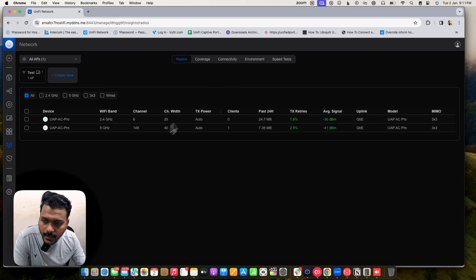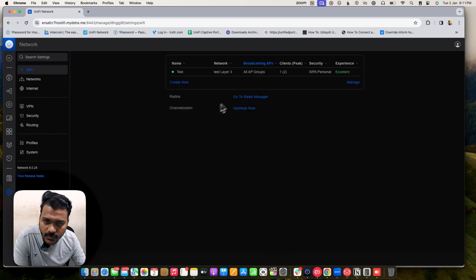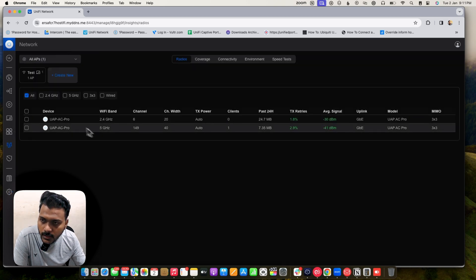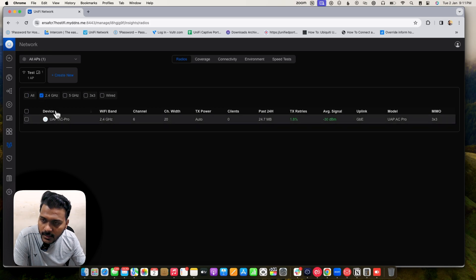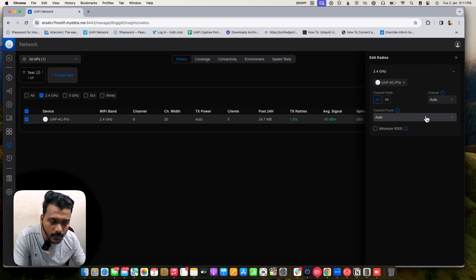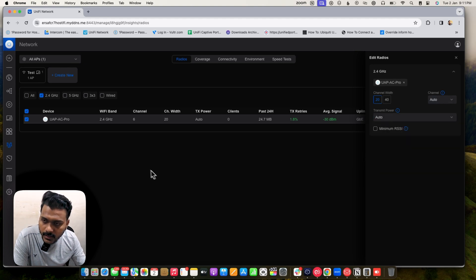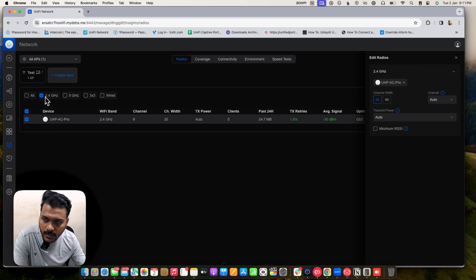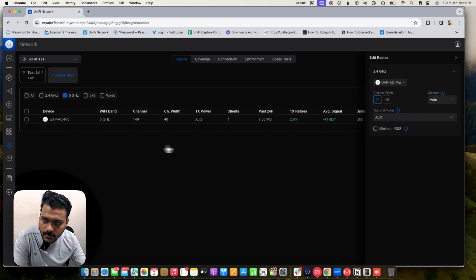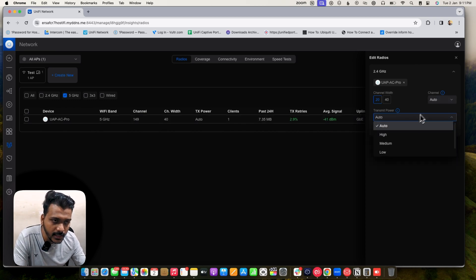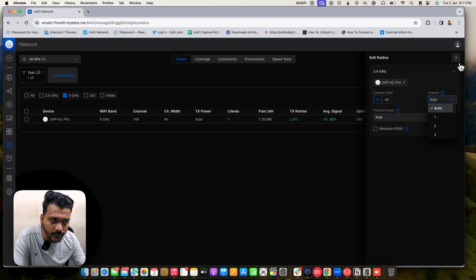They have removed the global options from settings and brought everything into the radio manager. You can set globally on 2.4 GHz: TX power, channel width, and channel. There is a list of access points and you can choose 2.4 GHz first and set channel and transmit power globally. Similarly, for 5 GHz you can set transmit power, channel, and channel width. You can also create new wireless networks from here.